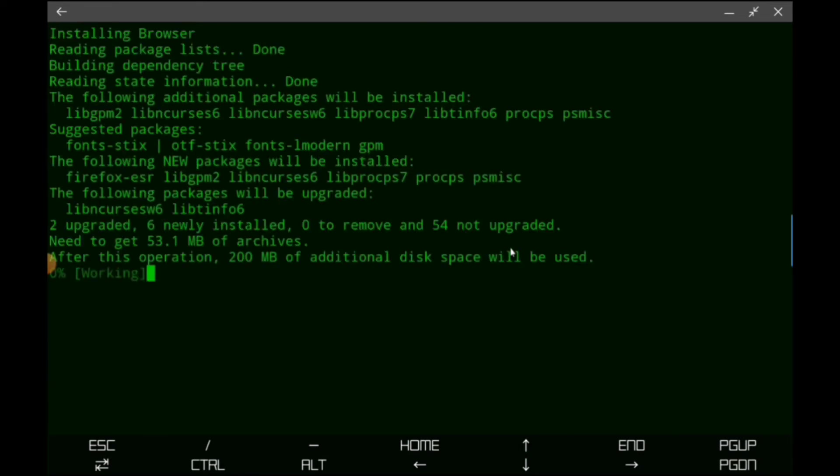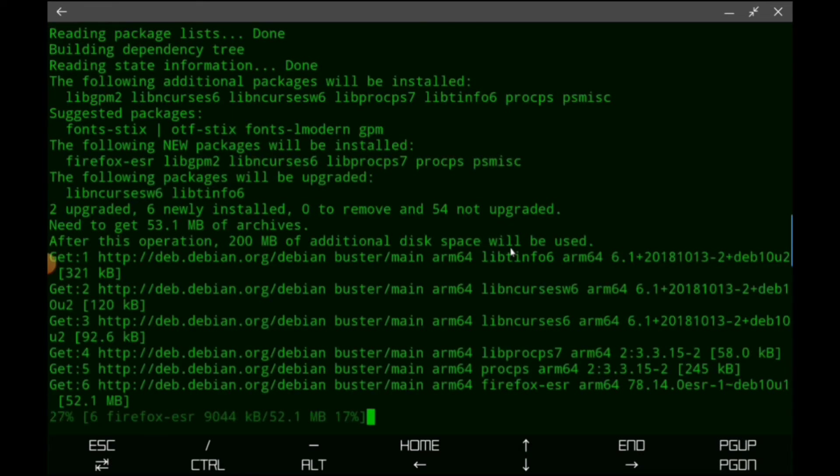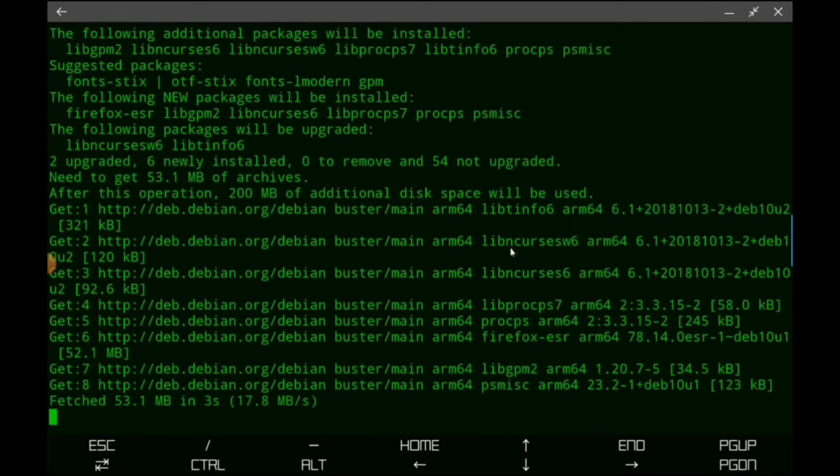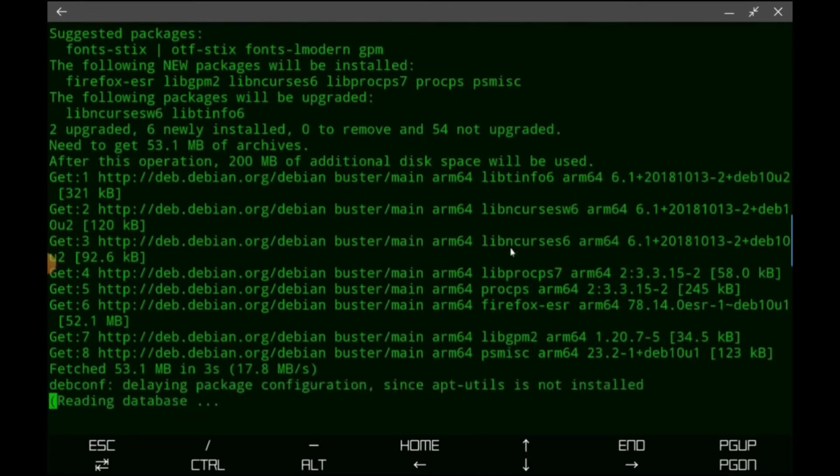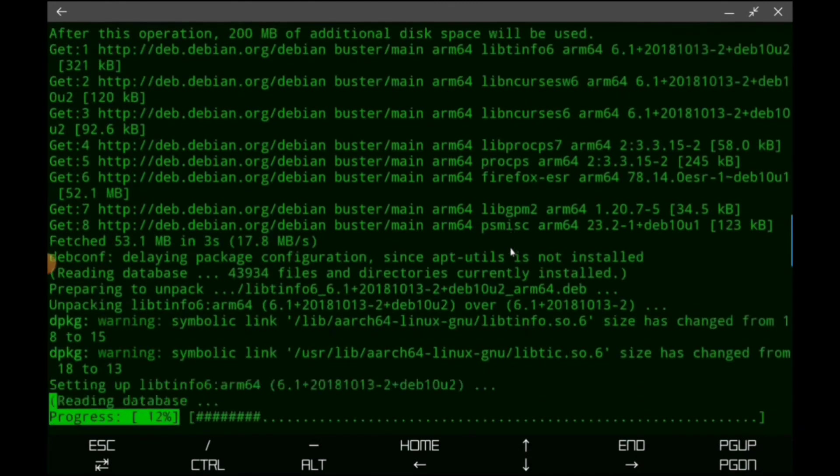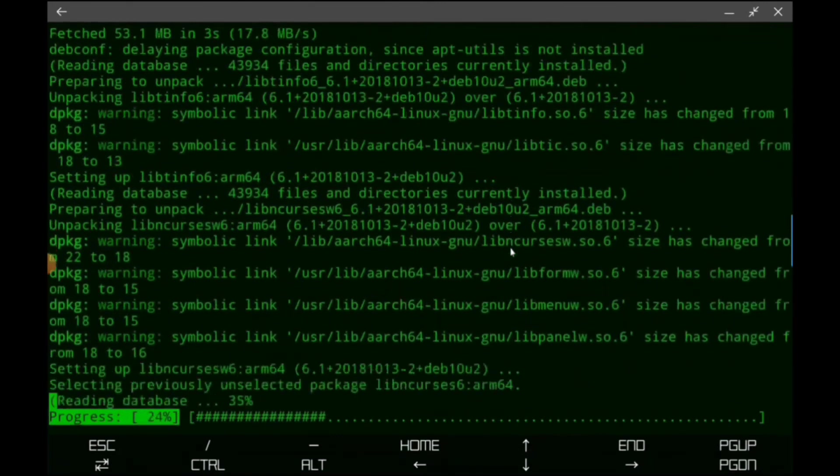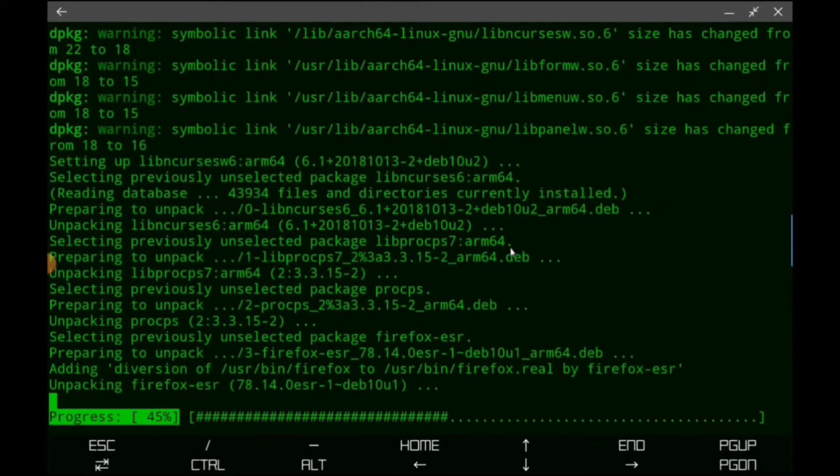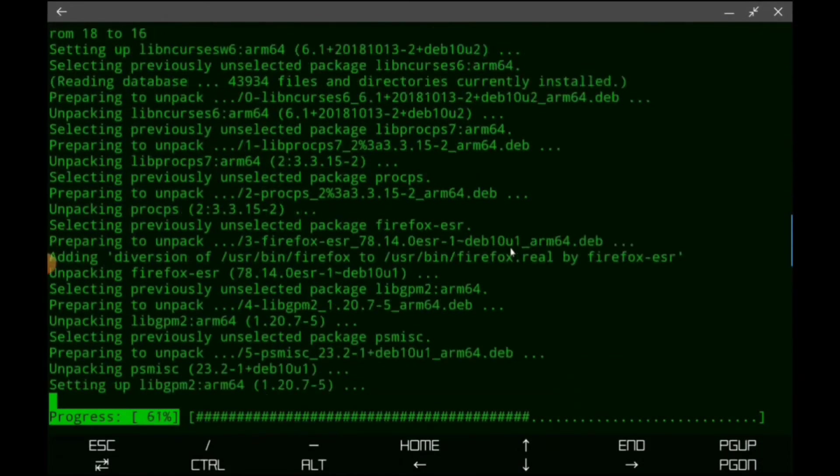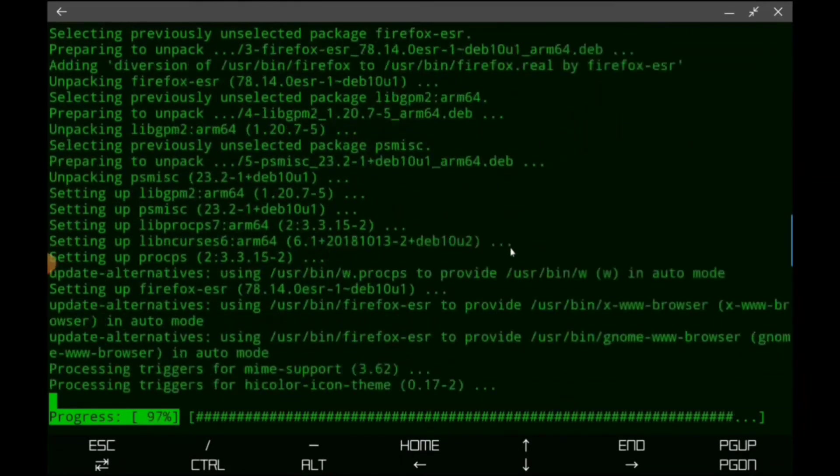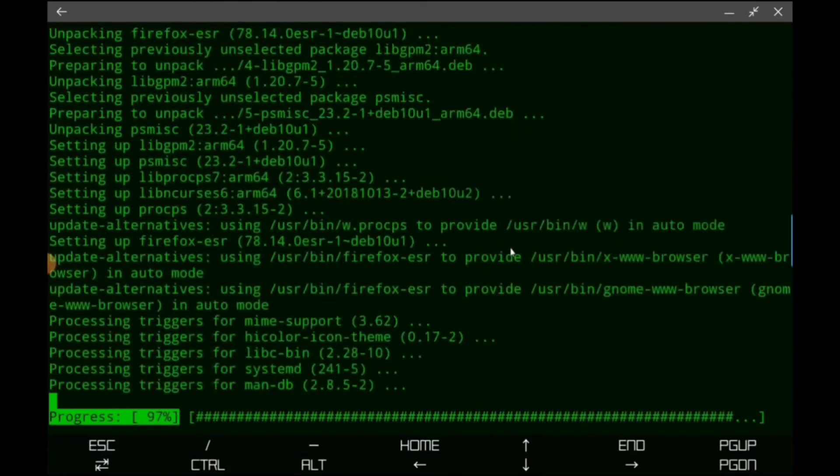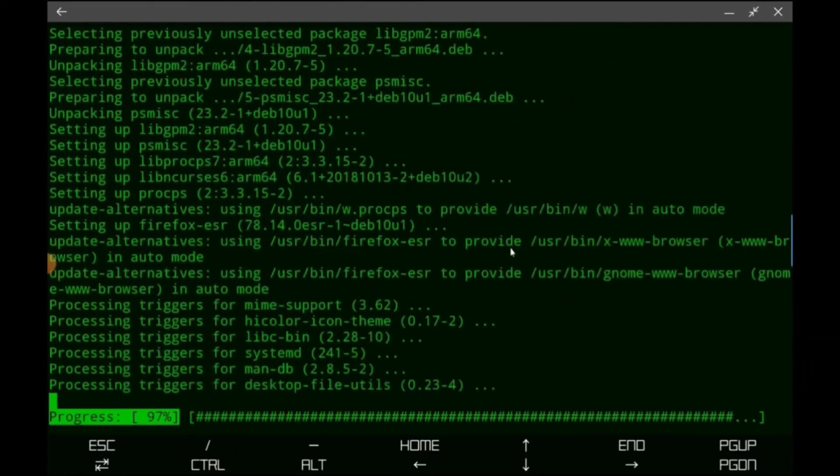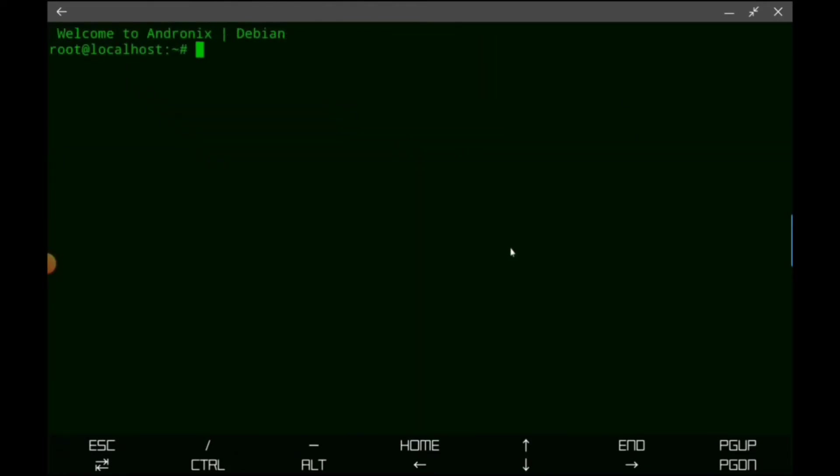All right, and then it starts the VNC server at port one. Got a few more configurations to run. All right, and it looks like we're in. So now that everything is installed, it looks like we've got a successful run.